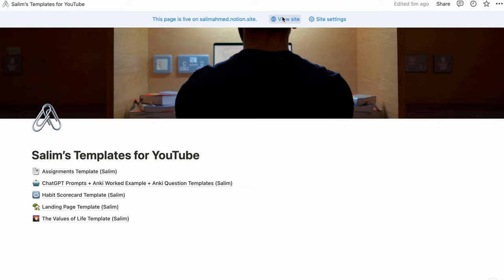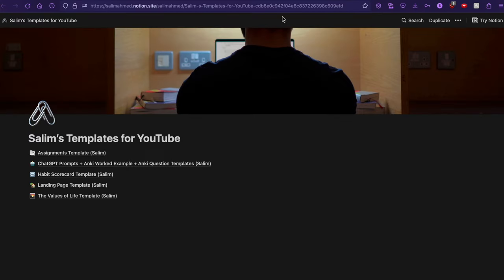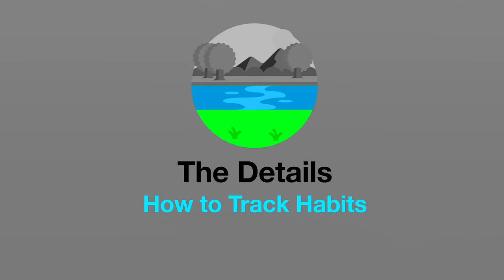Click the link in the description to join Notion for free and download the free templates to start filling out your landing page. So we've seen what the goals are and how to get there, but there's still more to what keeps you on track throughout the year. I use Notion to track those important details — and those are my habits.